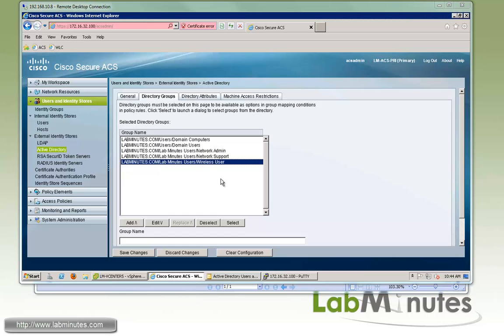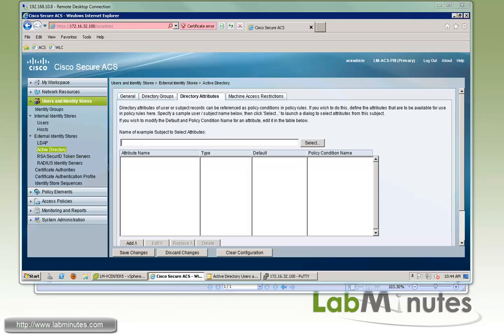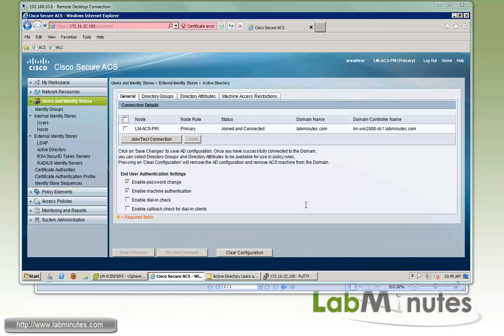And if you intend to use specific attributes or AD attributes also, this is where you can do it. You have to type in the exact name and you can search for and add it right here. And now we're going to save the changes. So now it's ready to go for you to use the Active Directory as a user database.